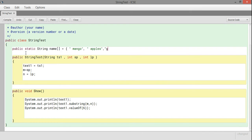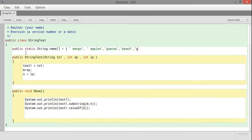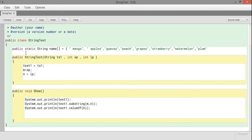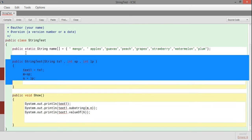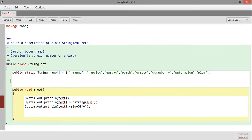This is a static aesthetic variable and the elements are objects of type strings. I have placed the names of some fruits: mango, apples, guava, peach, grape, strawberry. Let me add watermelon and plum. This is how I have initialized the static variables with the array names.